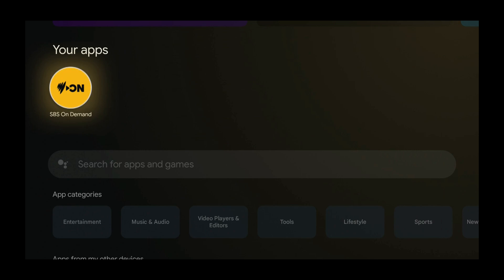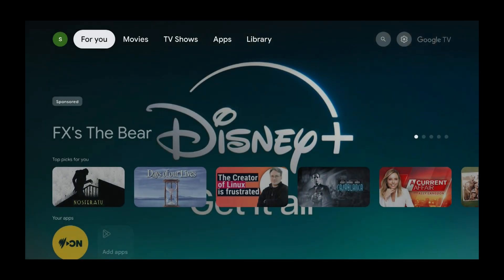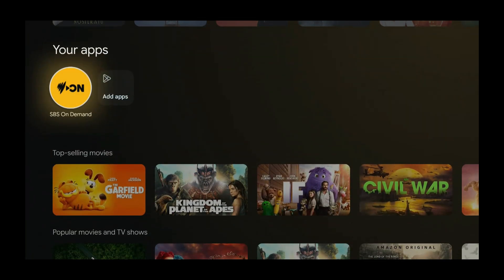Press the home button. As you can see, SPS on Demand is now on your home screen. Press the down button three times and now you can see your apps — SPS on Demand is there. That was how to install SPS on Demand on a Google TV device using the Google Play Store.